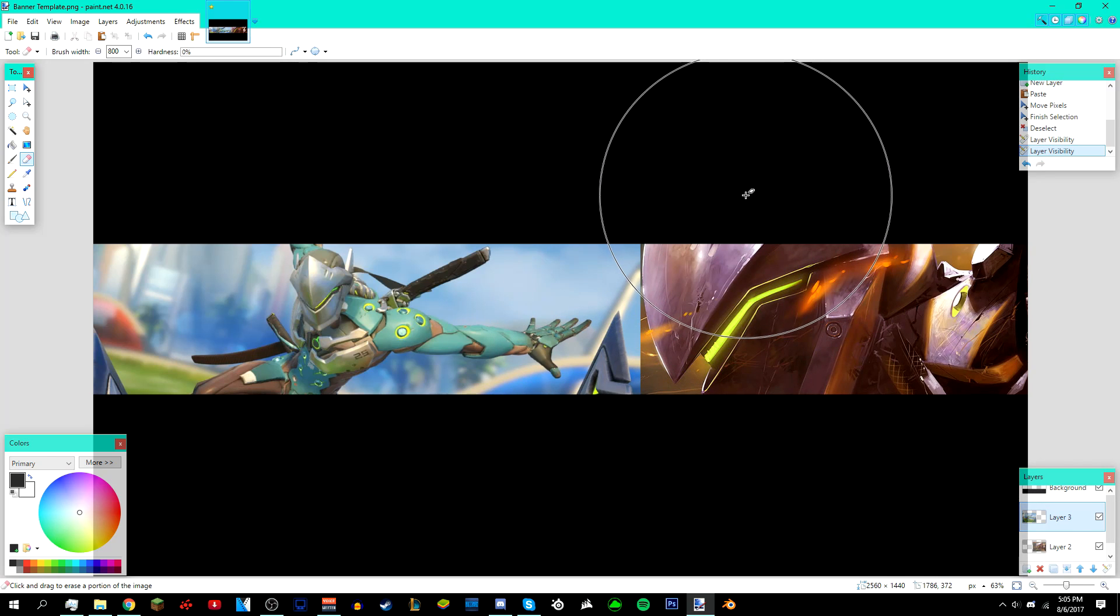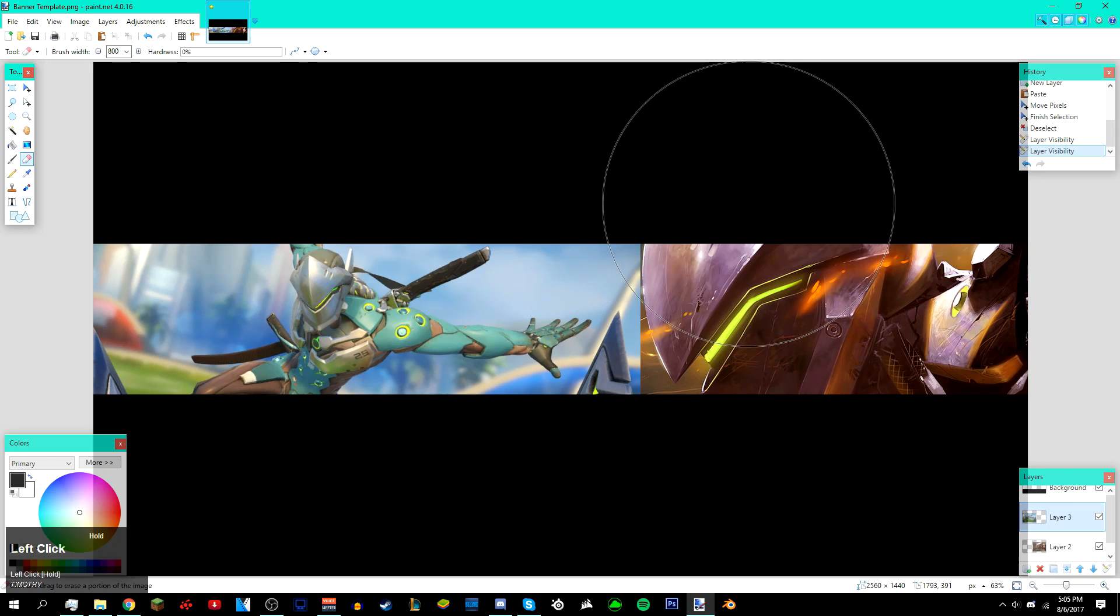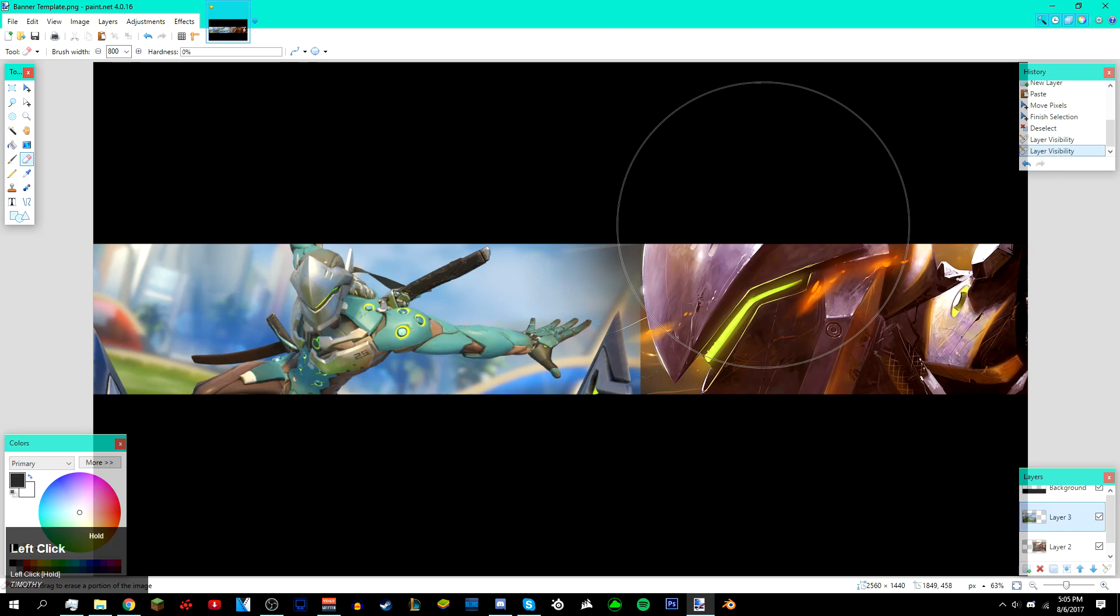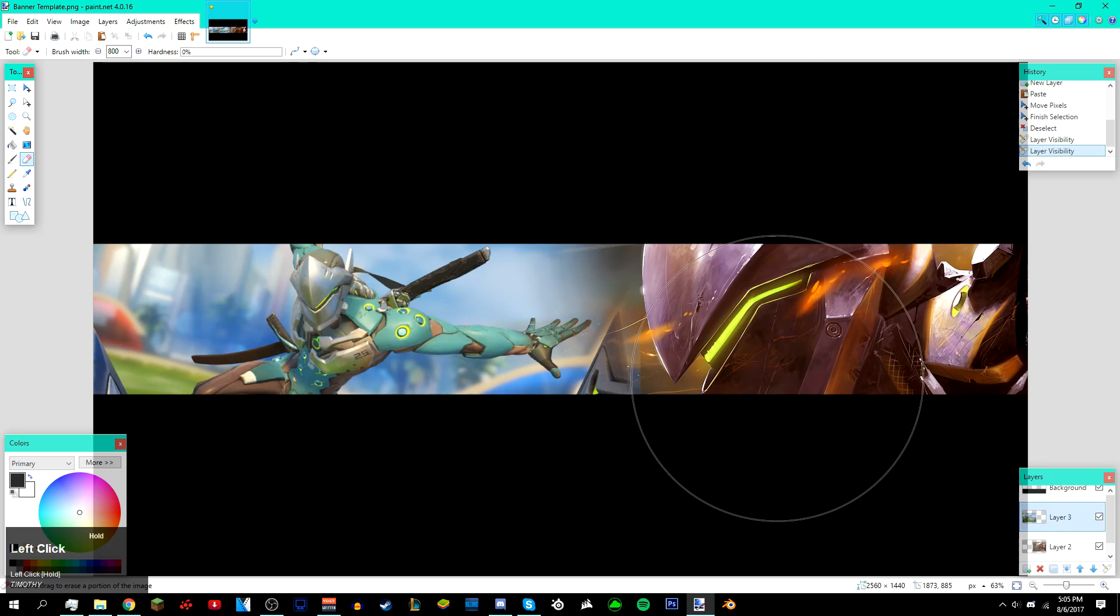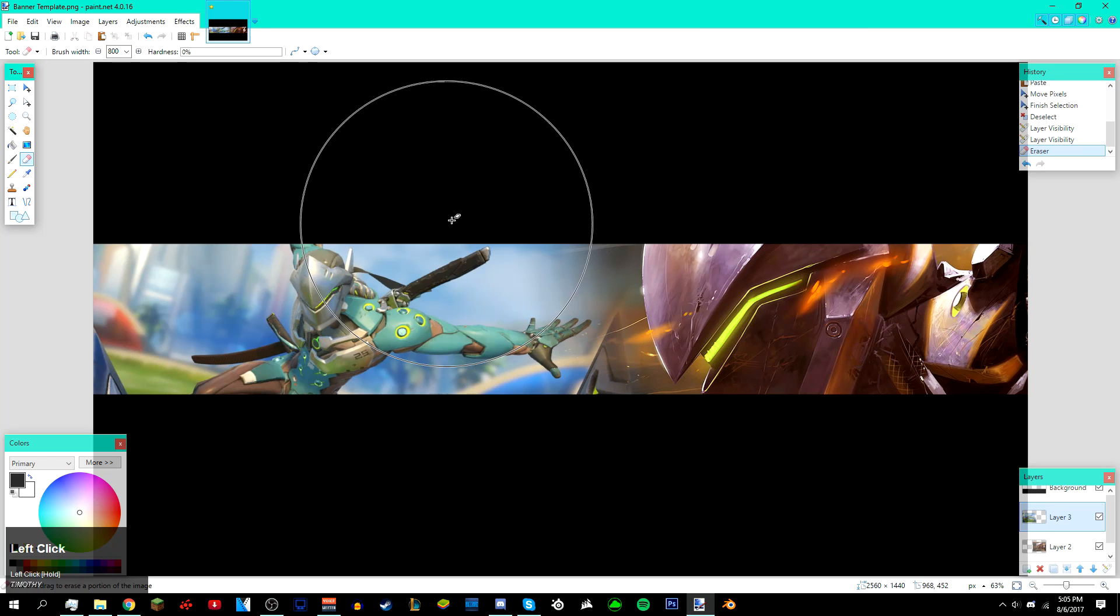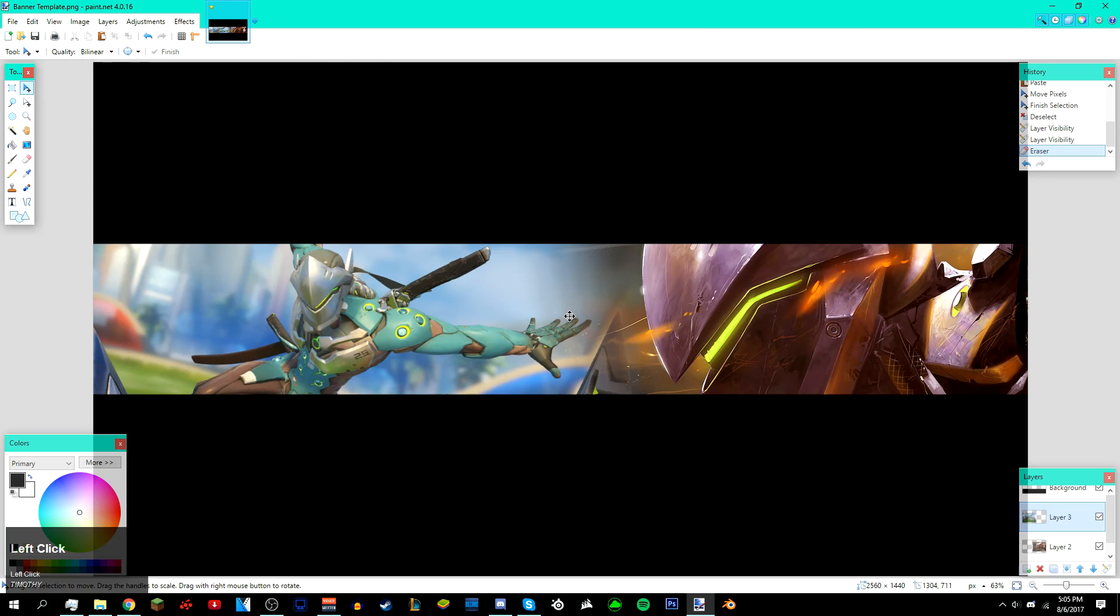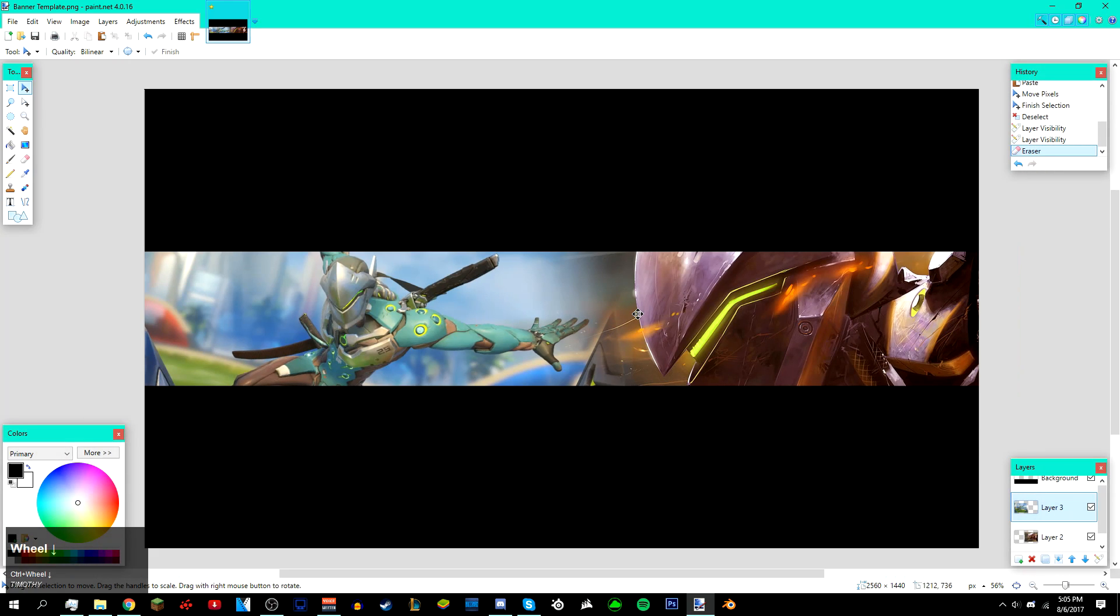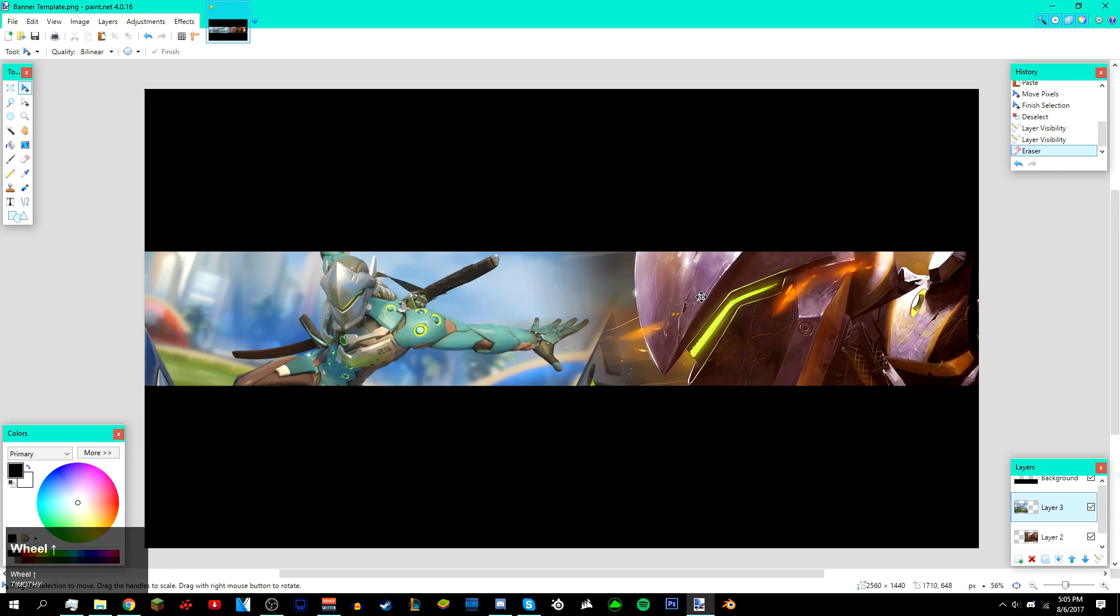Then just left-click and drag and start erasing it. It should get rid of the line like that. It gives it this cool effect which makes it look like these two images are like one image together, continuously. Once you're done with the erasing, just merge the layer.